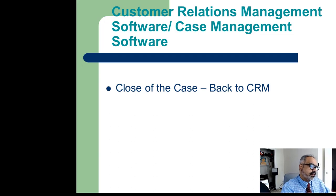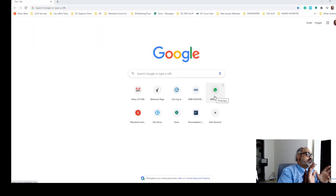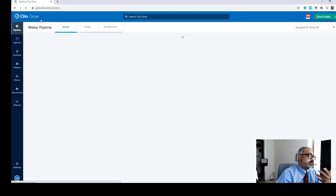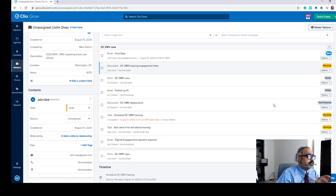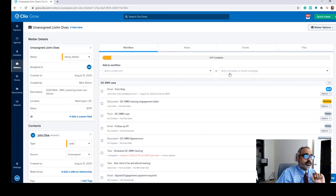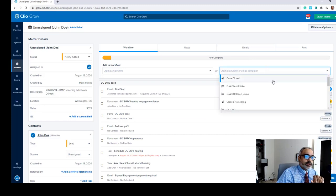Now we're going back to the close of the case. We did the intake of the case in the CRM, then we did the middle of the case in case management, and now we're closing out the case. We're going to go back to our CRM. We were working with John Doe — we have finished his case, his case is now closed. We'll select a workflow already set up for this: 'case closed.'